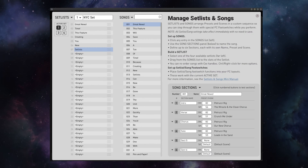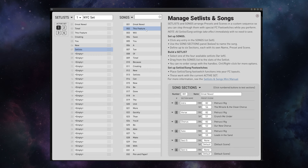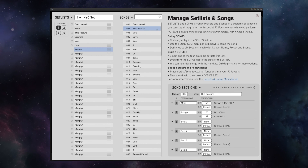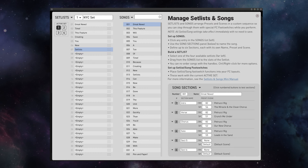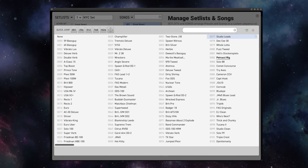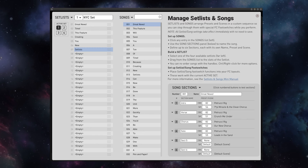It's long been the number one request from pros, semi-pros, and hobbyist players alike, and now it's here and it's beautifully implemented. The brand new Set Lists feature for the entire Fractal line allows you to build out up to 128 different songs, each containing up to six sections, that can instantly recall any preset and any scene within those presets.